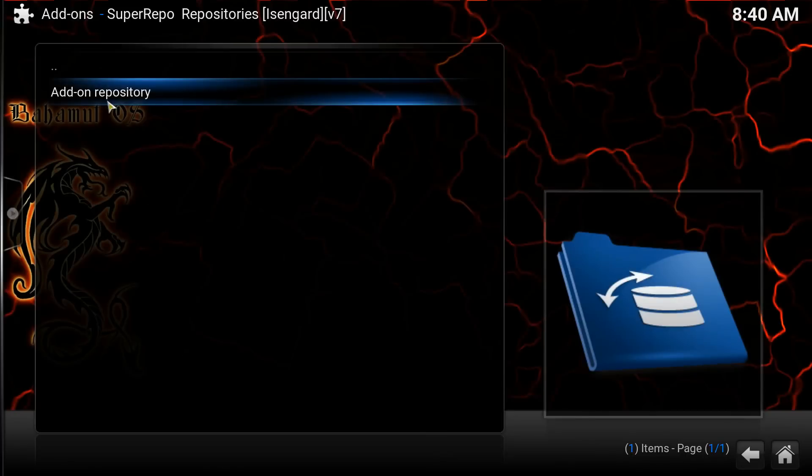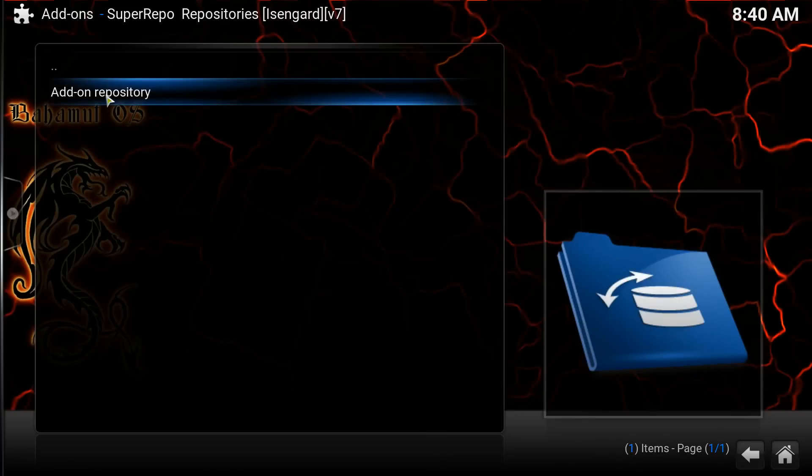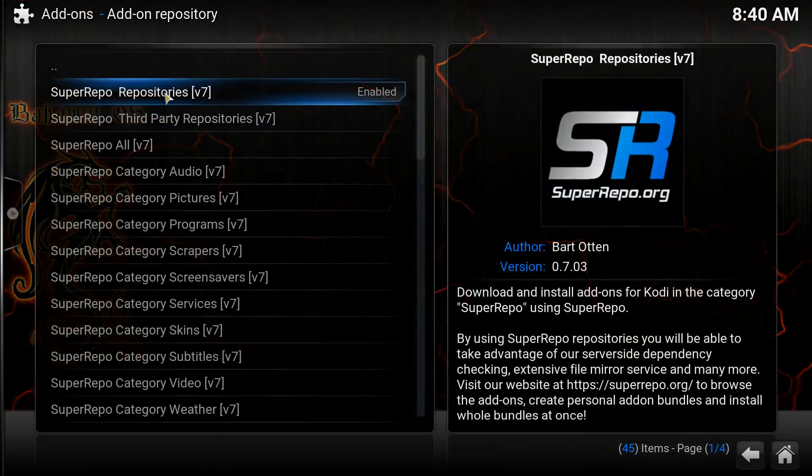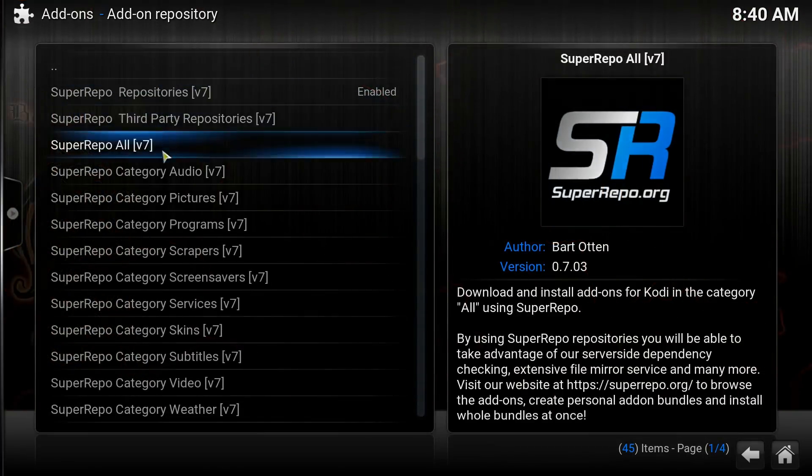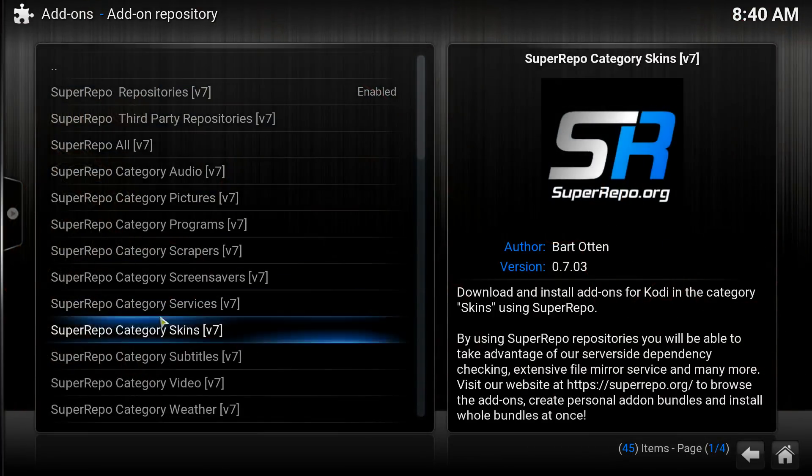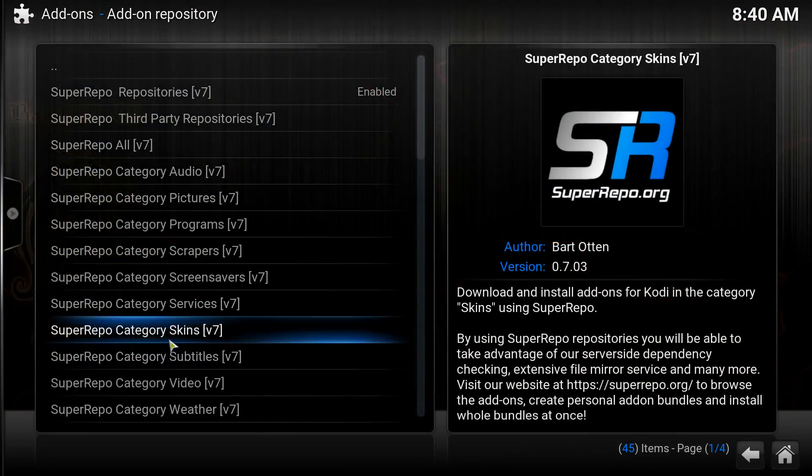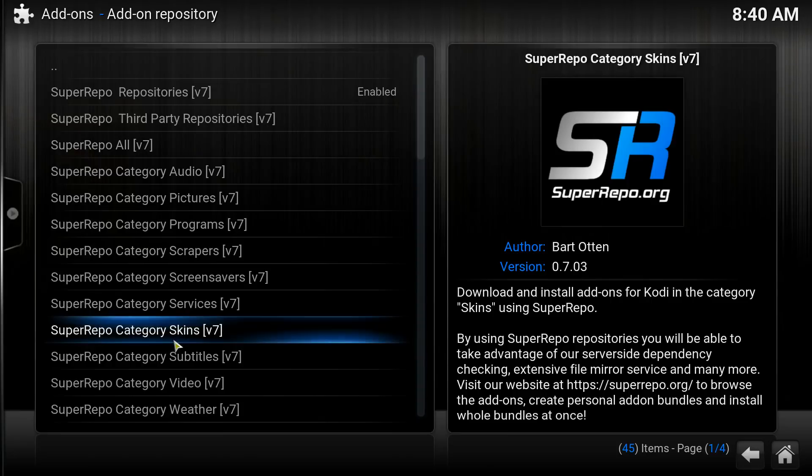You'll go to your Add-on Repository. And from here, you have all these to choose from. These are all different kinds of collections of add-ons.